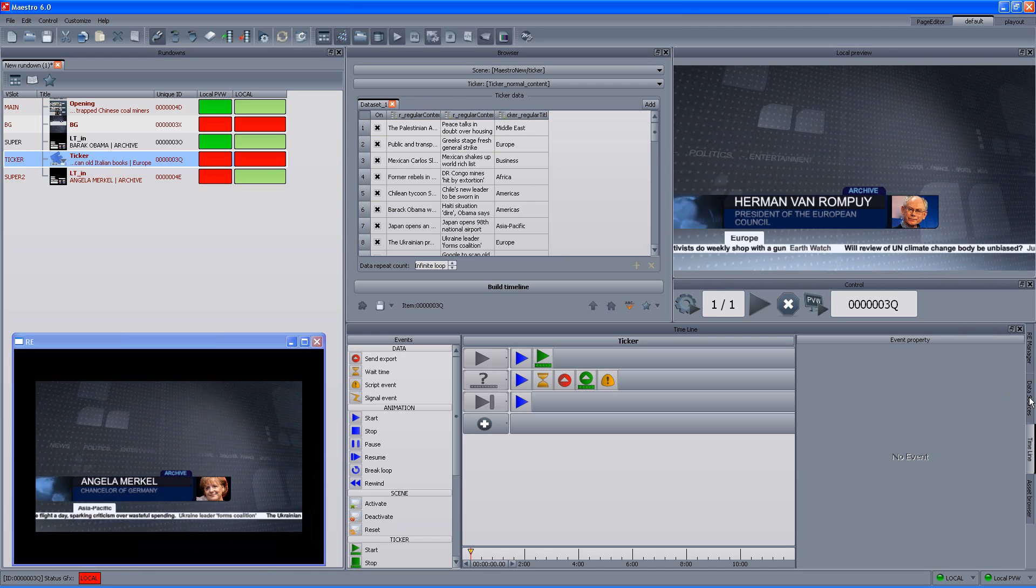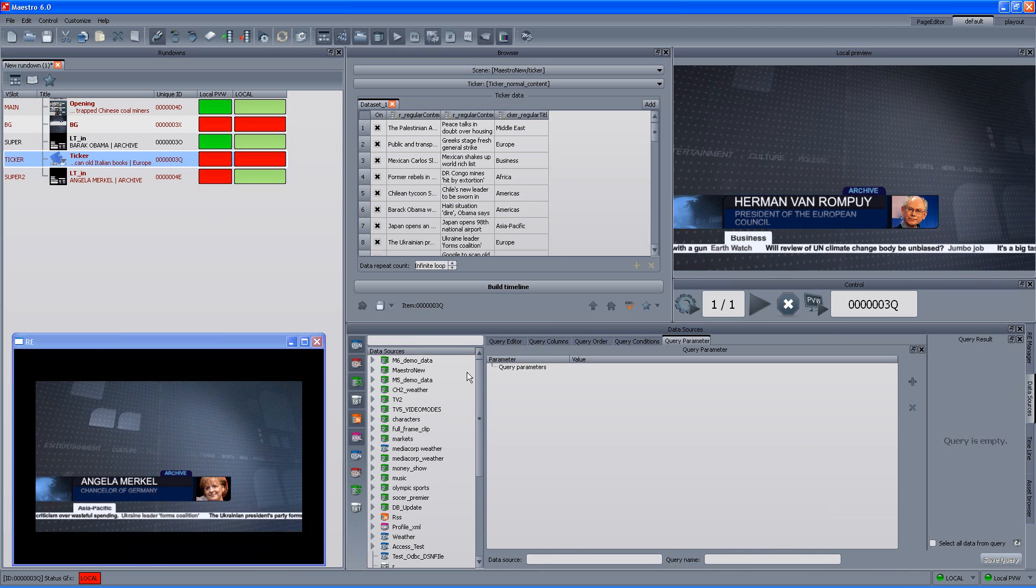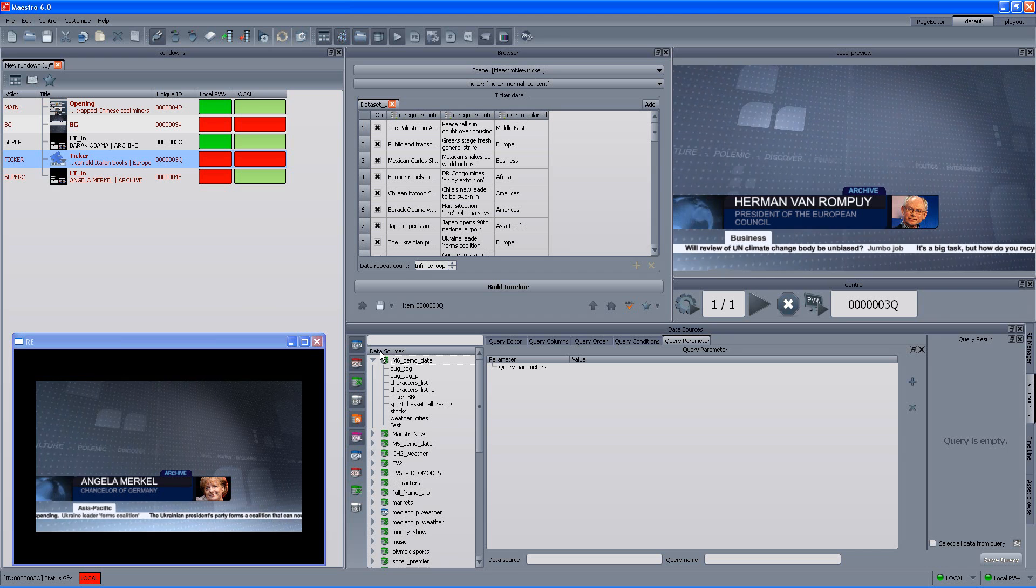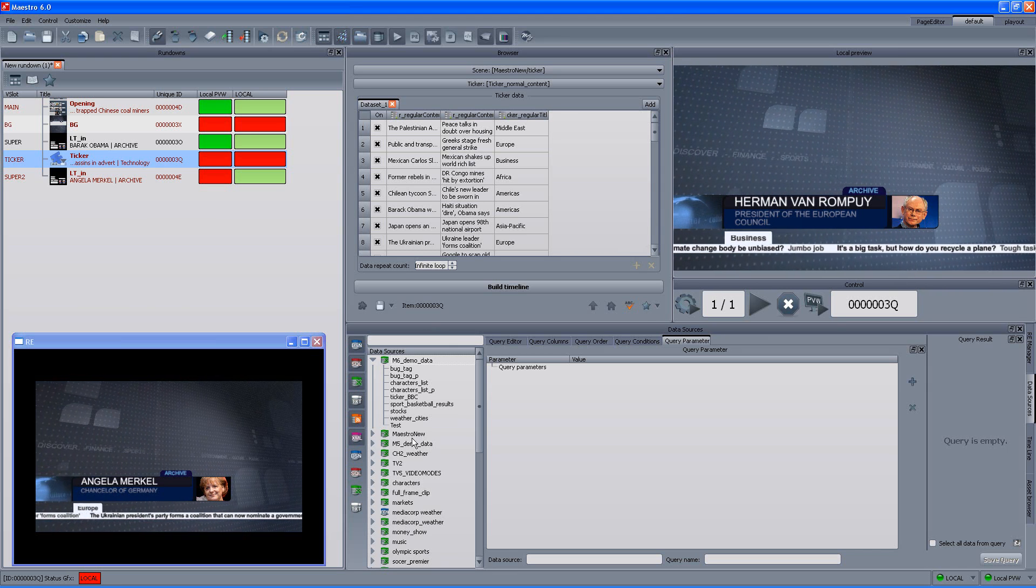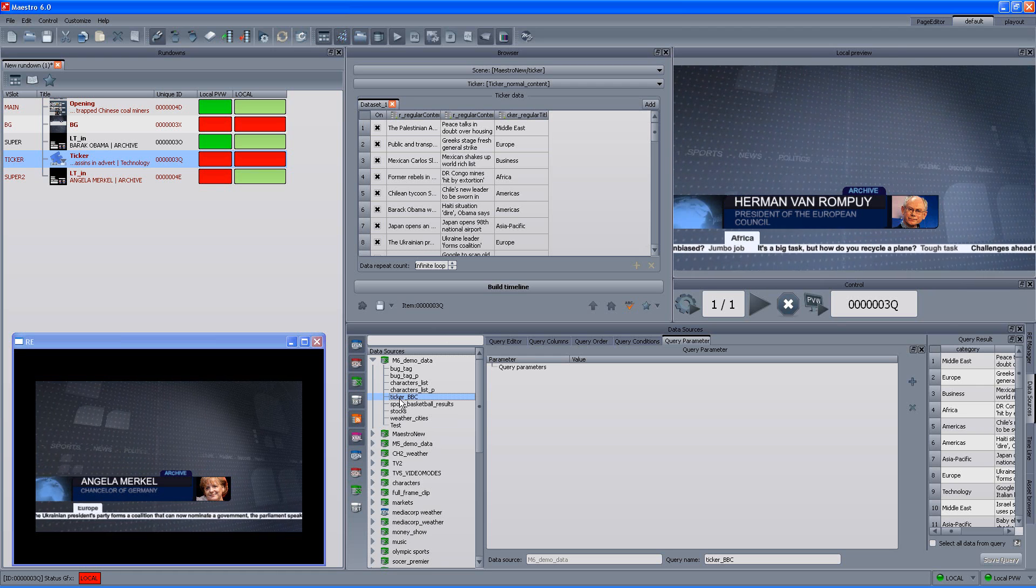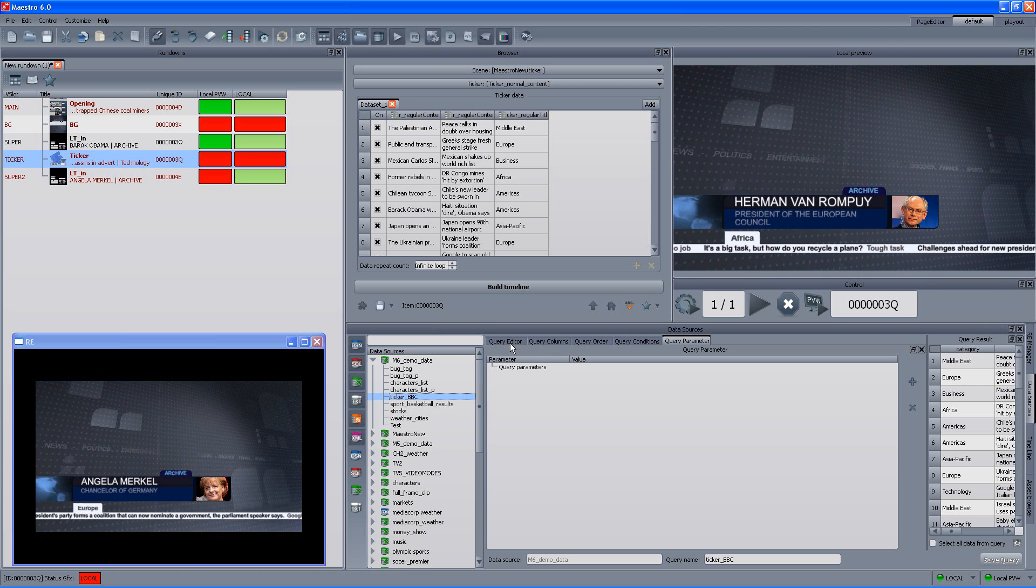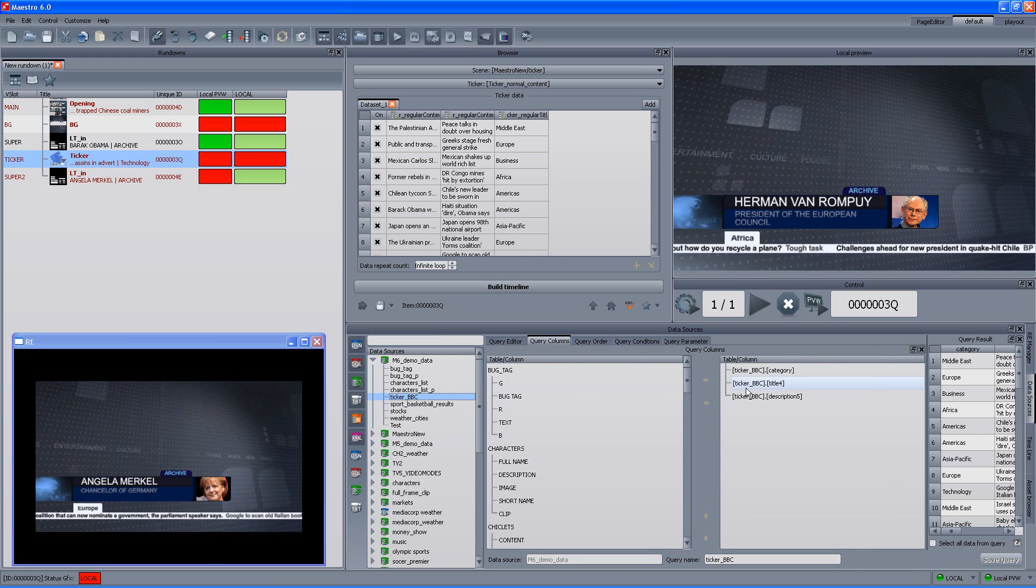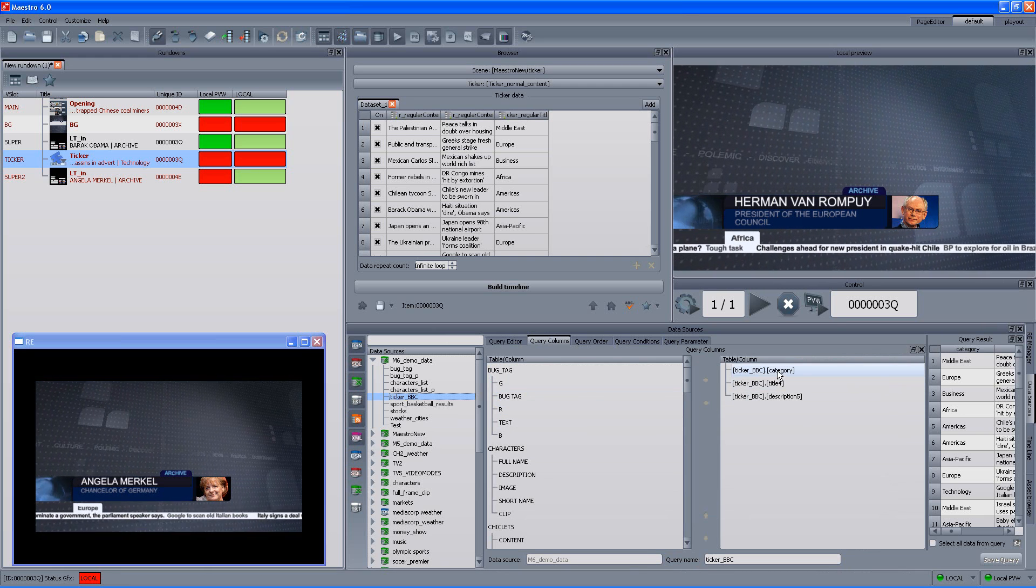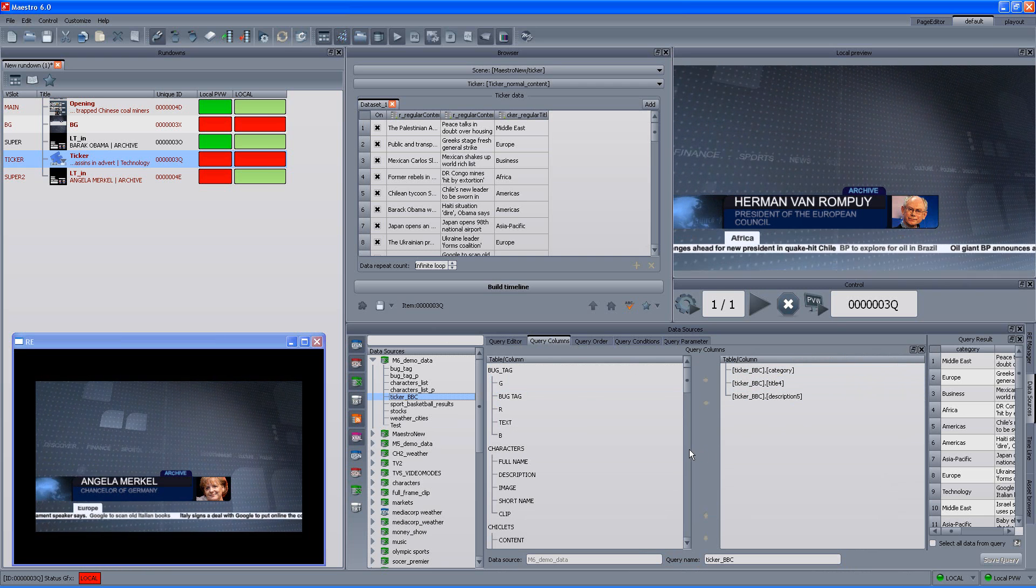If we go to the data source tab, we can actually go and find the actual query that holds the information for the ticker. And, in this case, this query is the ticker BBC. Now, if we take a look in the columns, we can see which data source is used and then which column out of this data source is used for the ticker.